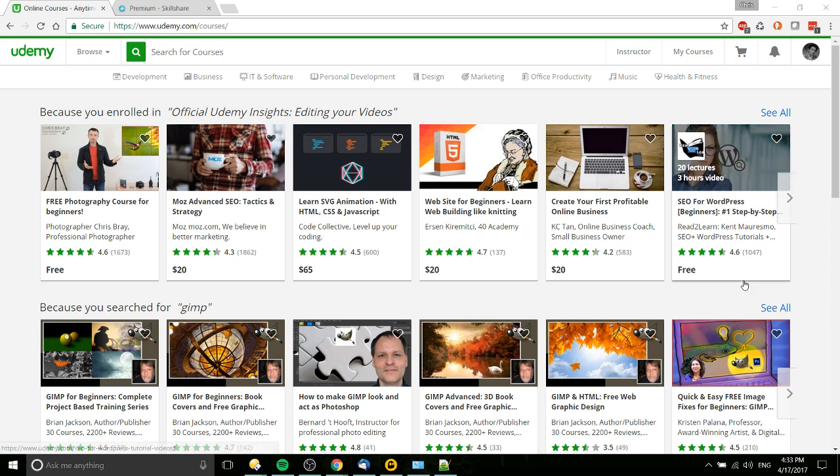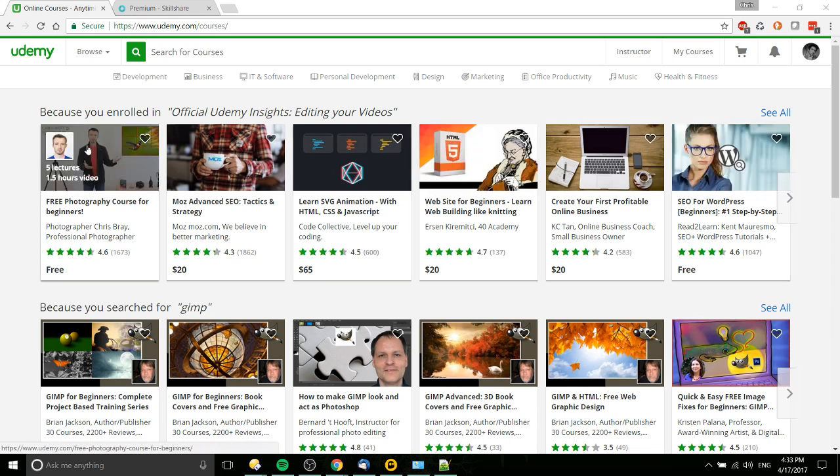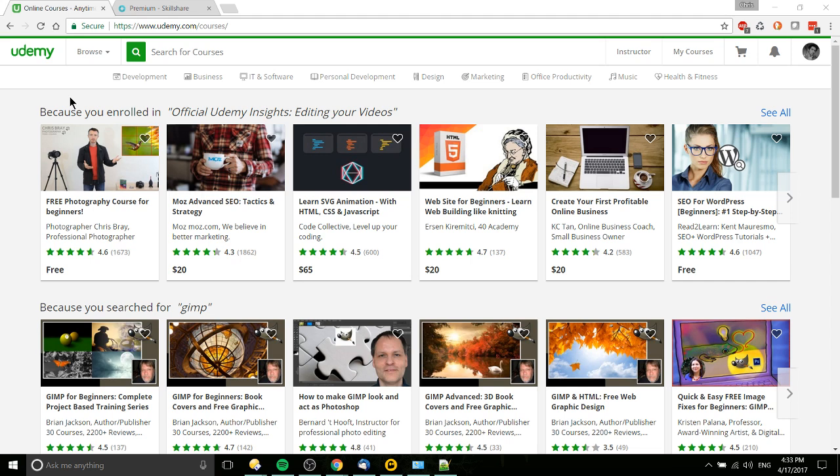On Udemy and Skillshare you can find courses which are primarily consisting of video content for all kinds of different topics - software development, business tools, IT certification courses. Now they don't guarantee your certification, but their videos help train you to take the tests.